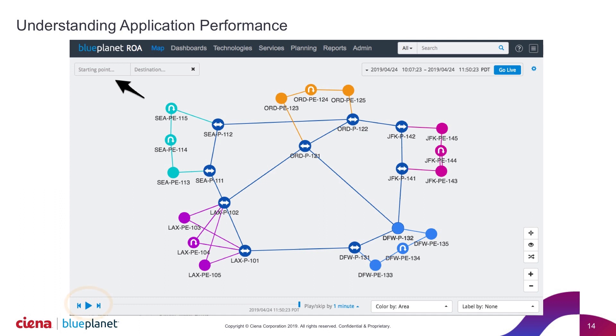You may notice this play button. This allows us to go back in time and then play through so that you can visualize easily what's going on on a particular network.